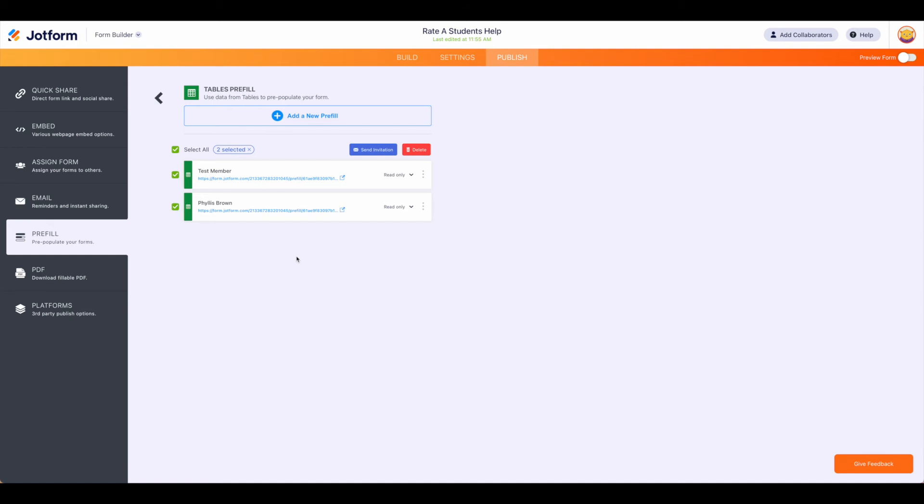The first is that you can only add 20 of the pre-fills at a time and then when you send the invitation to the actual members or email addresses, you can only send to five at a time. So there are some caveats and limitations using this functionality, but as long as you stay within those parameters everything will move smoothly.